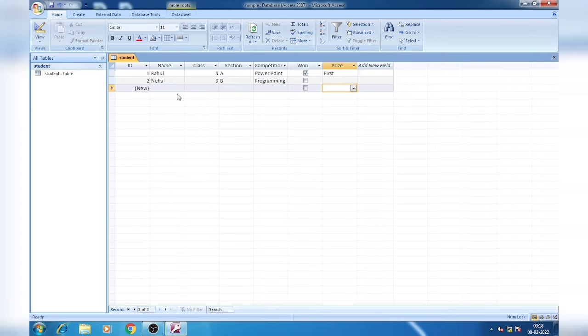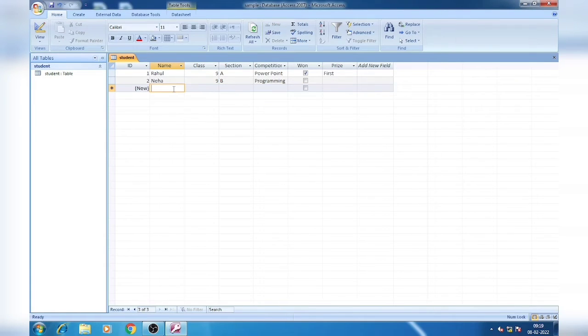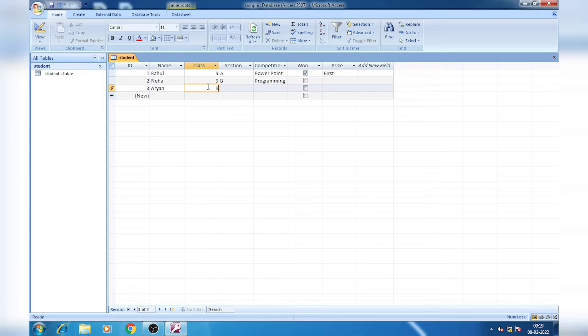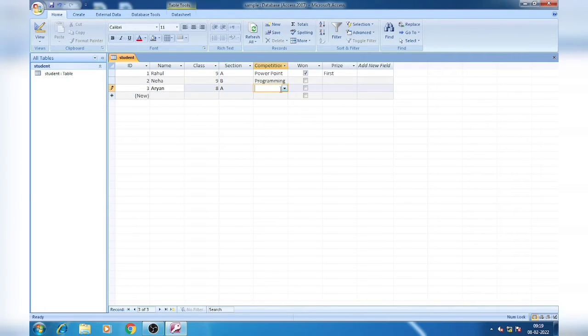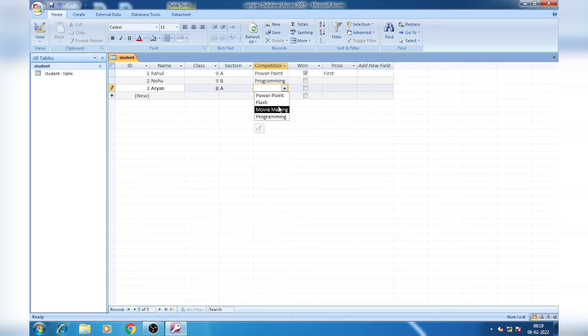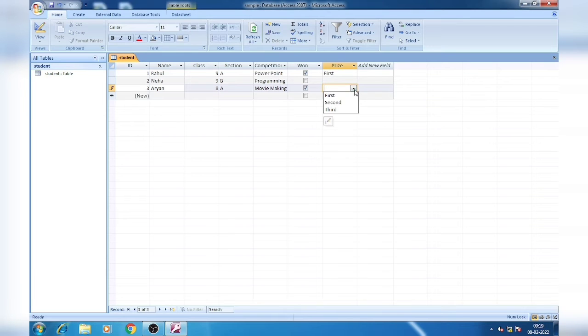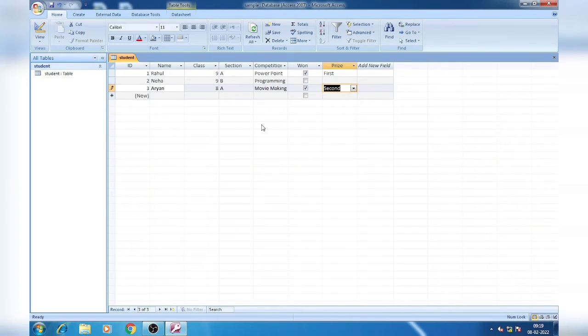The next one you can write Aryan or any name you like. Suppose class 8, section A, competition Movie Making. He won the competition and prize is Second. This way we can enter data.